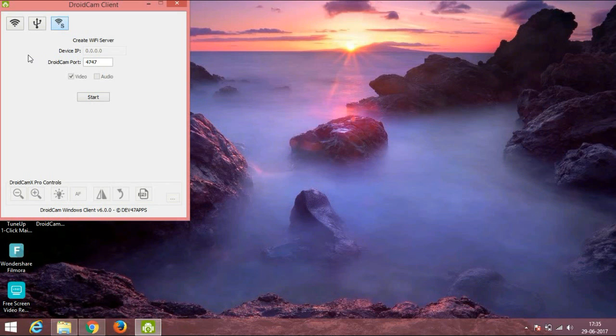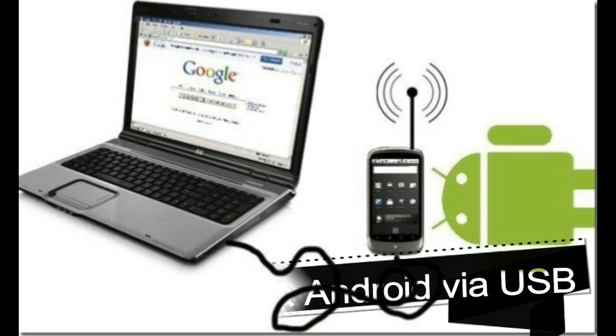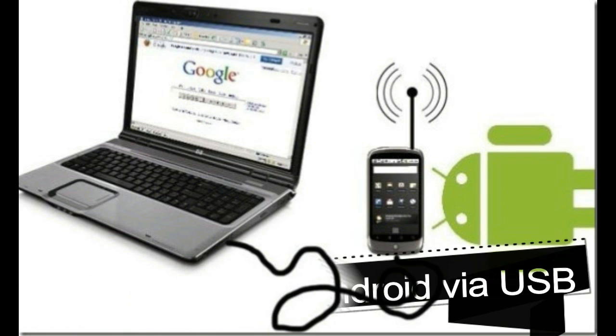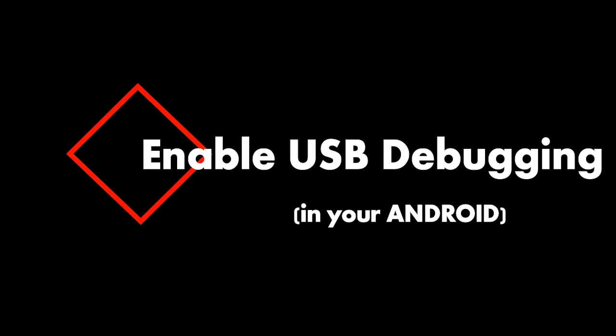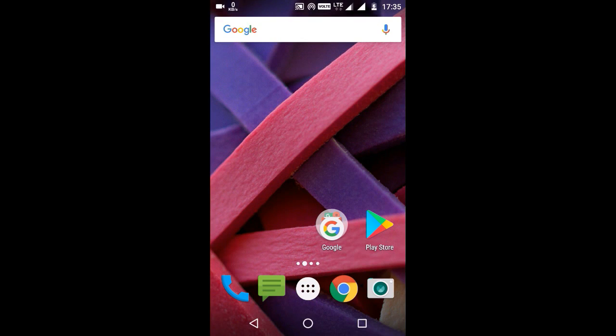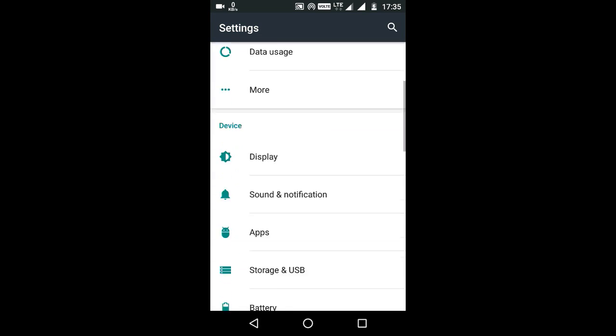Now with the help of USB, I am connecting my device to PC. First of all, you have to enable USB debugging in your Android device. For that, first go to Settings, then go to Developer Options, and there enable USB debugging.